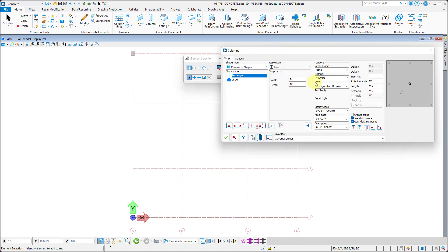And now in order to prevent changes to just placed columns, we need to accept shape by clicking on this icon.